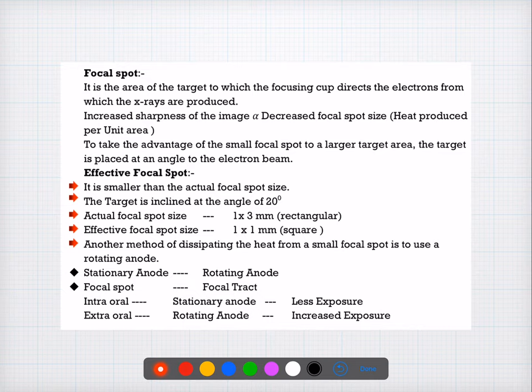Question number eight is a direct question about the properties of x-rays. You can check this in your textbooks. Collimation is not a property of x-rays — it is a factor by which you can reduce the size of the x-ray beam, but it is not a property related to x-rays.